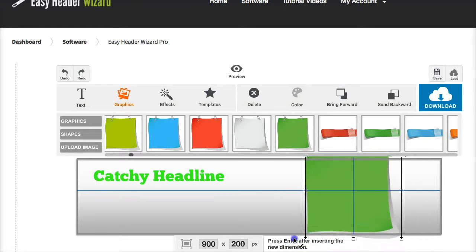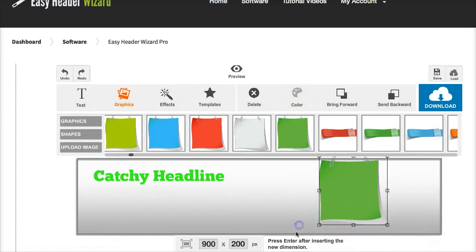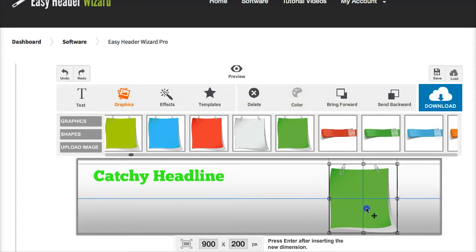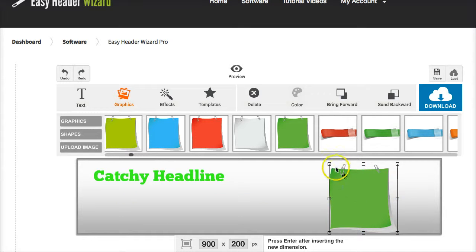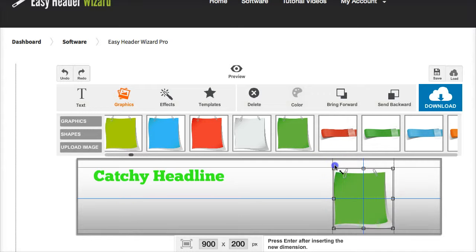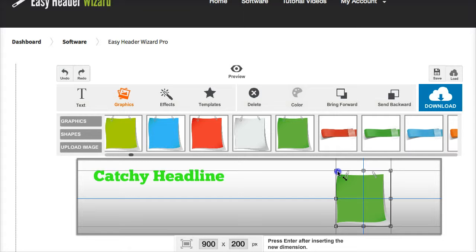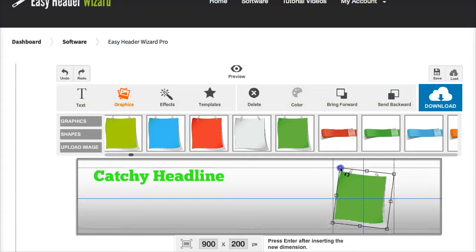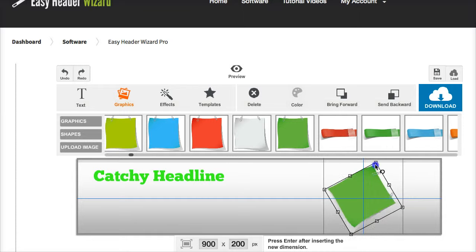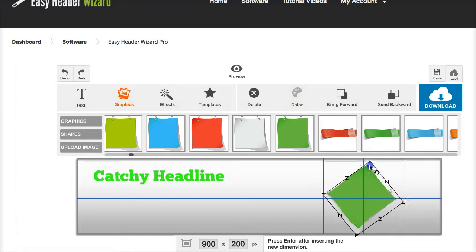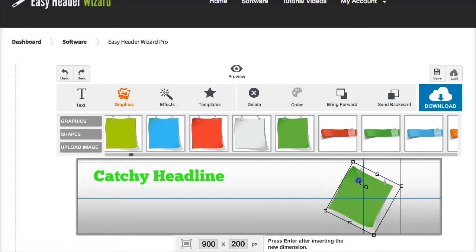They're all fully customizable so they can be stretched, they can be made smaller. They can be toggled to change the aspect of them like that.